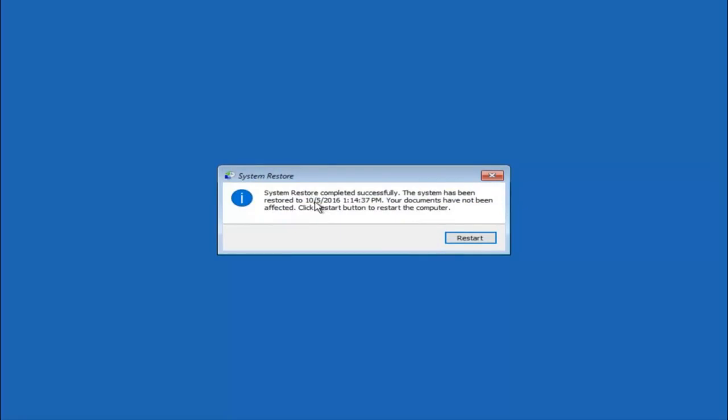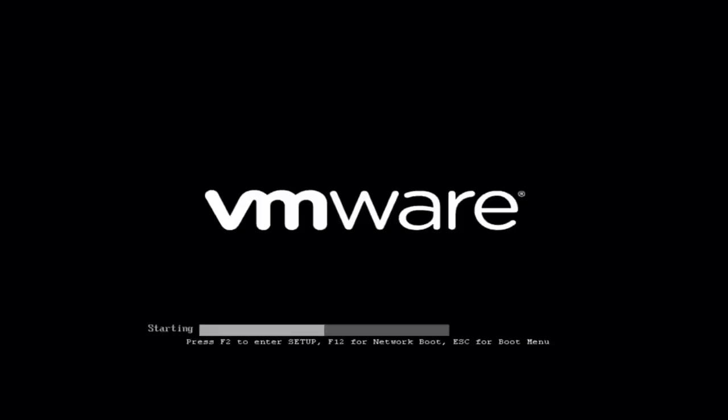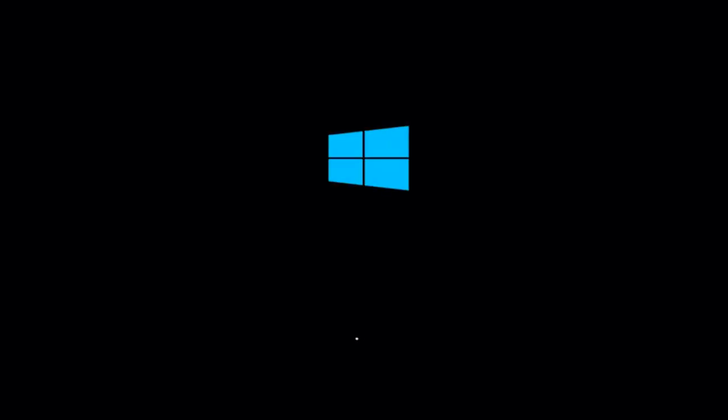Okay so we can see the system restore has completed successfully and we can see the date and time that it's been restored to. Because your documents have not been affected, click restart button to restart your computer. So let the computer restart. If for some reason that you are not able to boot into Windows 10 normally, I have another alternative method and it will involve going back into the troubleshooting menu that we were previously in.